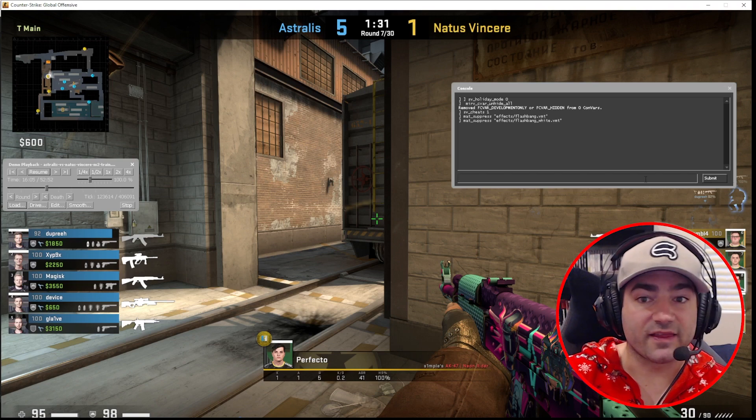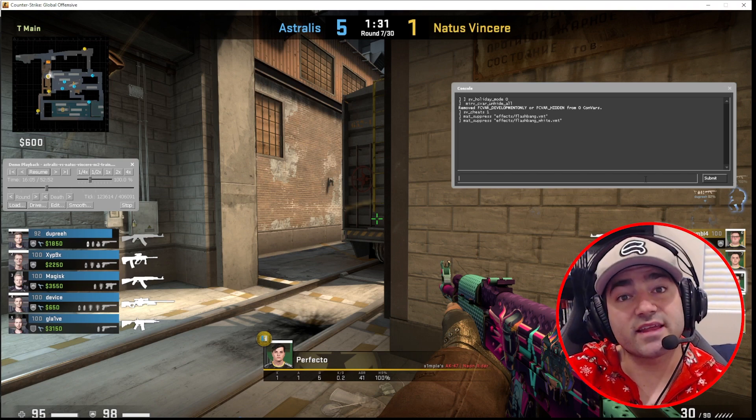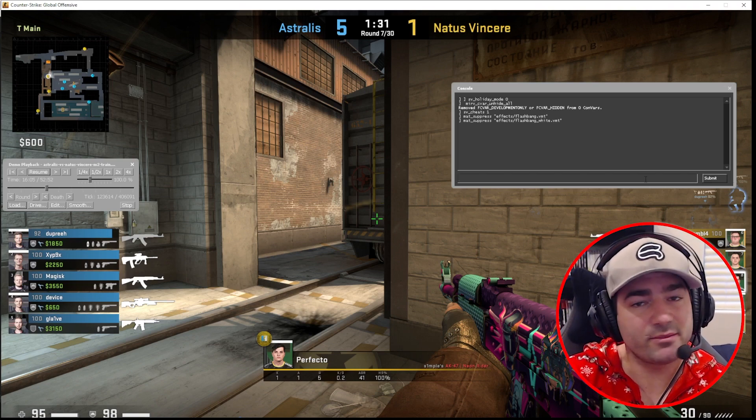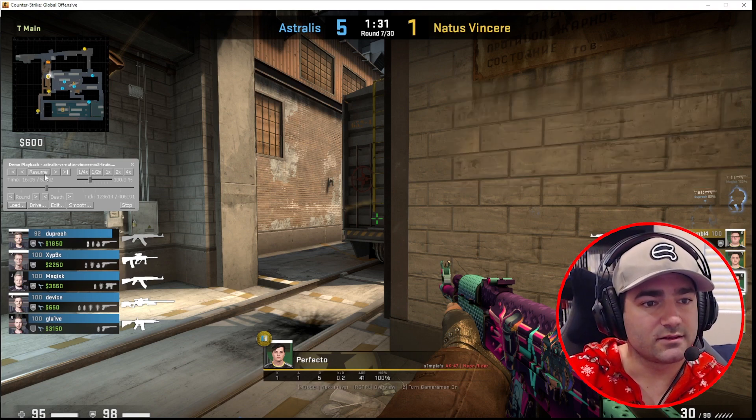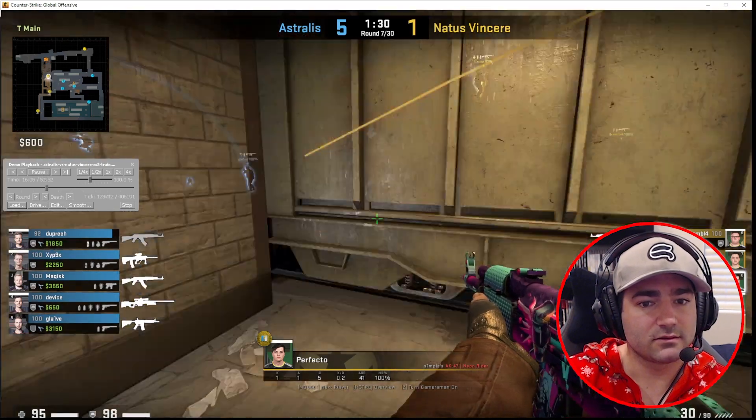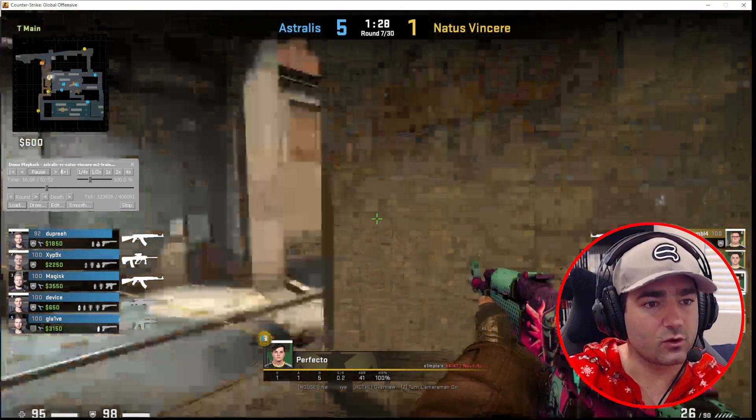Let's play this, and this flashbang that's about to happen, we shouldn't see.